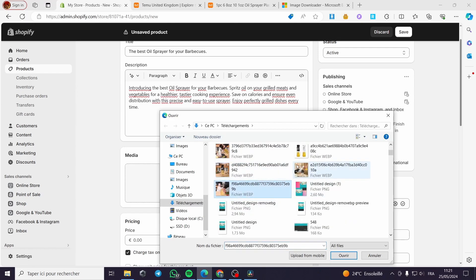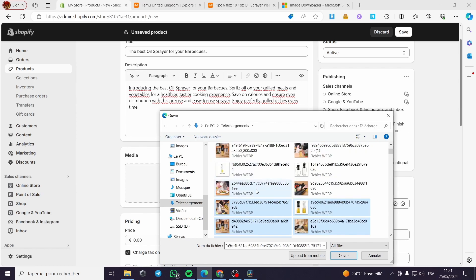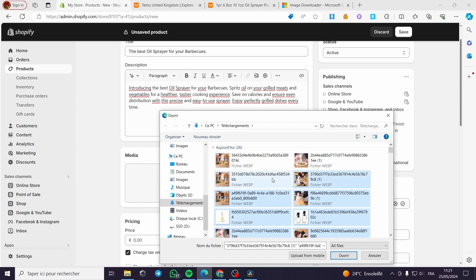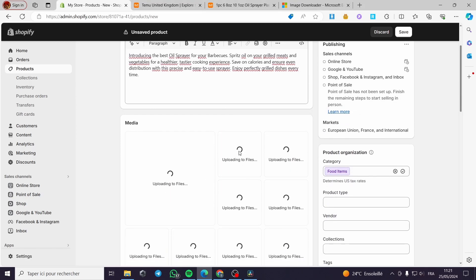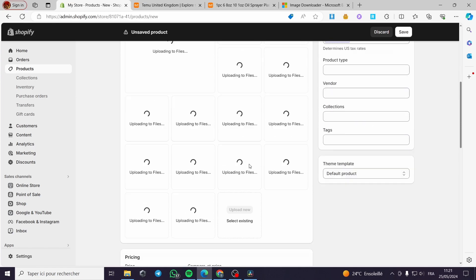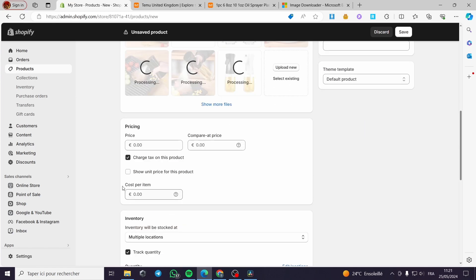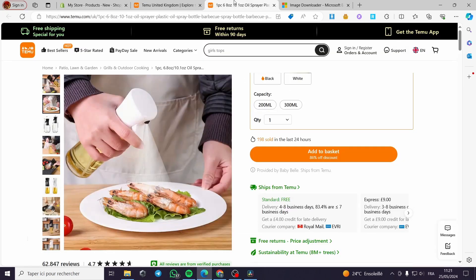For the media section, I'm going to upload all the images we downloaded. I'll add all the images collected from the Temu product page and wait for them to upload.